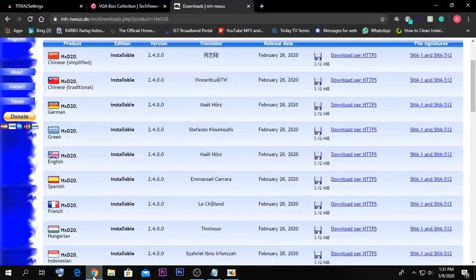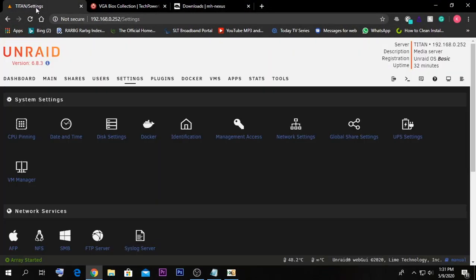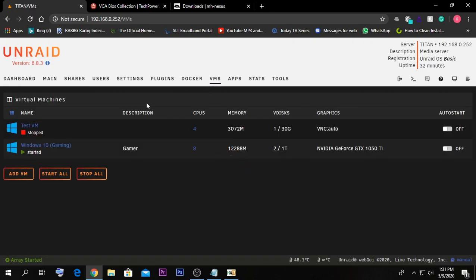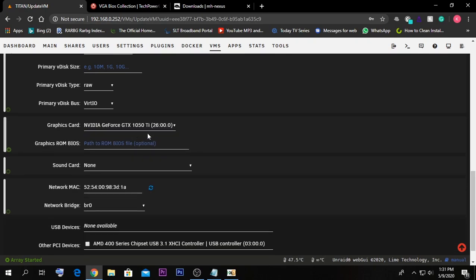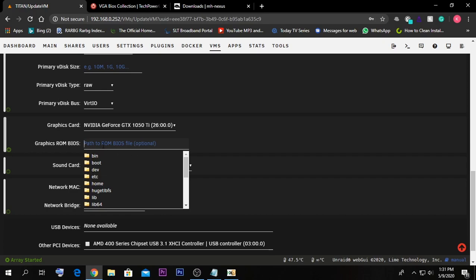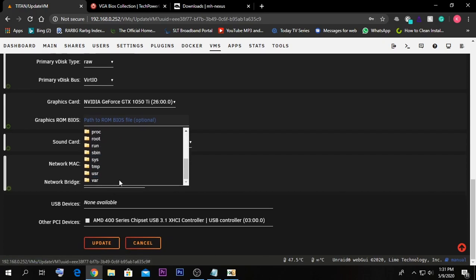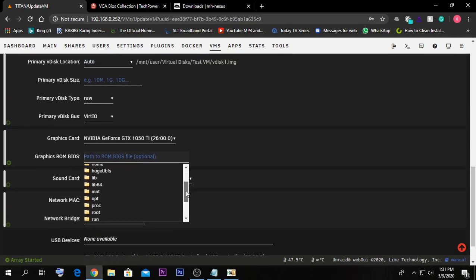Now go to the web interface of your Unraid system, navigate to VMs, and select the VM you want to pass the GPU through to. I'm going to use my test VM, so I'll select Edit. If you scroll down, normally you'd have only one display option, but now you should have two — VNC and your GPU. I'll select the GPU. It then asks for the ROM file path we just created.